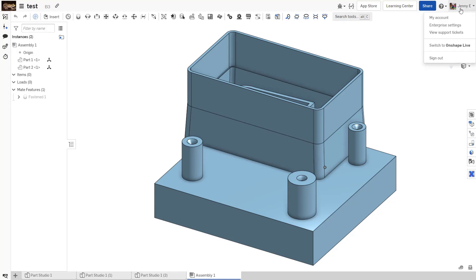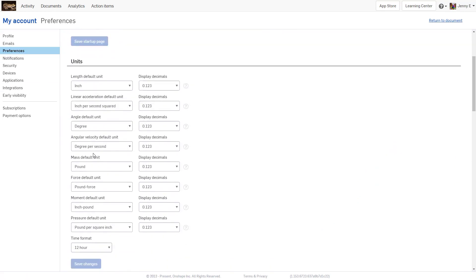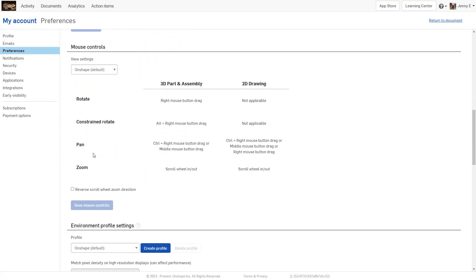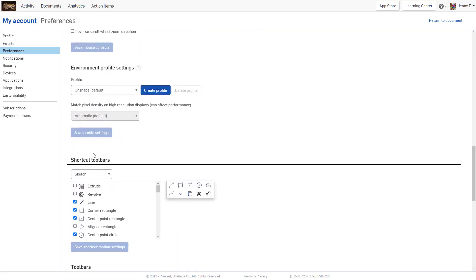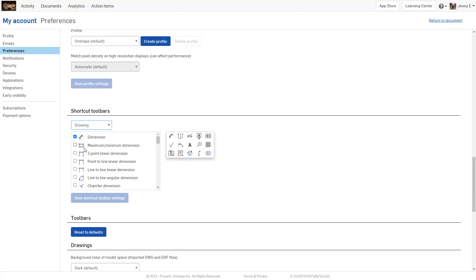To customize this menu, go to your my account settings and under preferences, you can scroll down under where you change your units and mouse controls to the shortcut toolbars. From there, you can customize the sketch, the part studio, the assembly, or the drawing toolbars to have the commands that you use the most often on those toolbars.